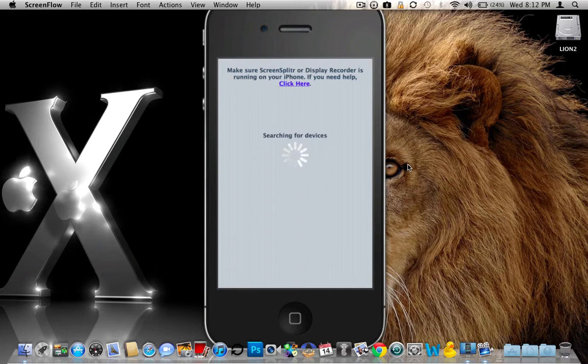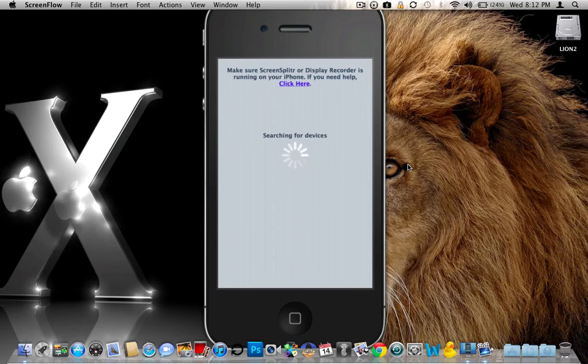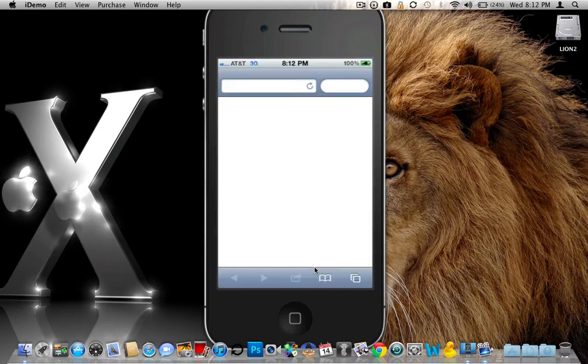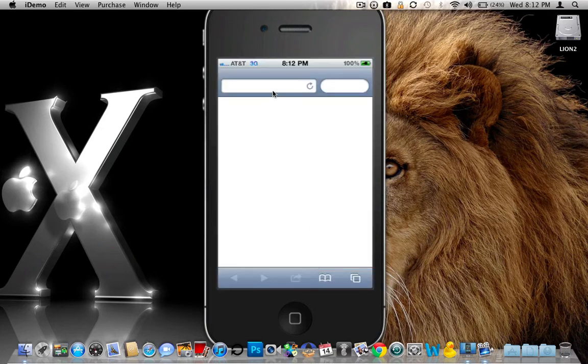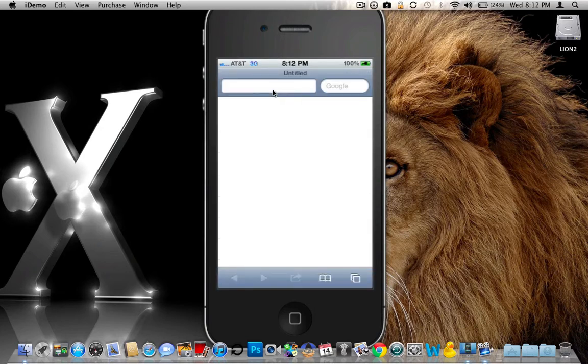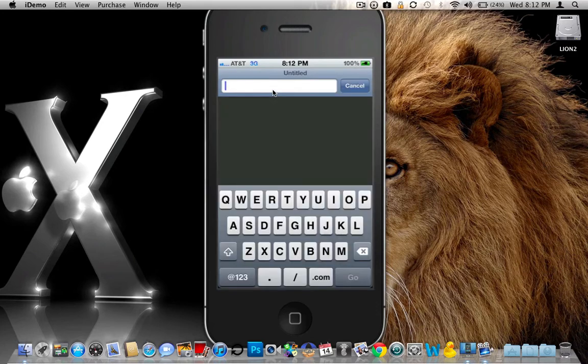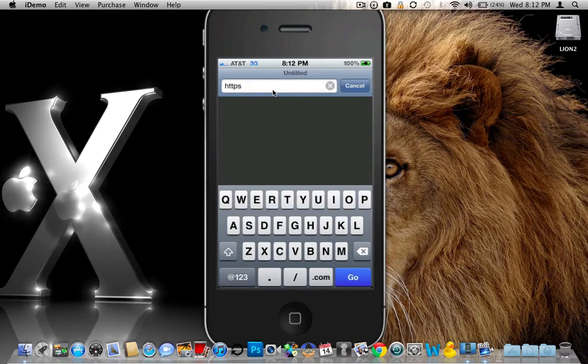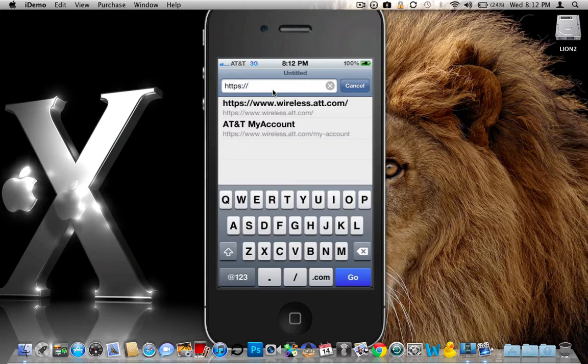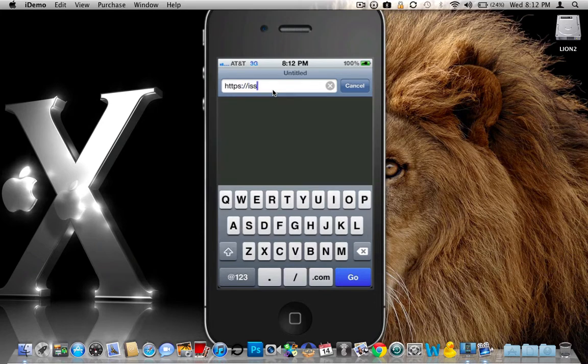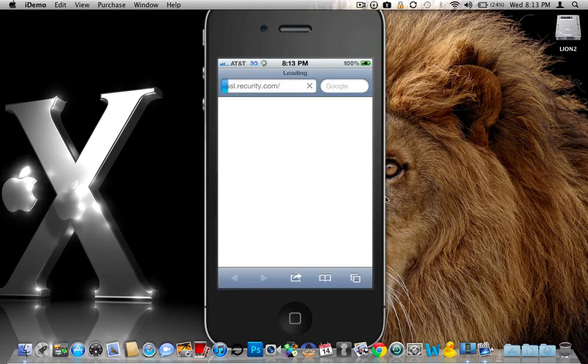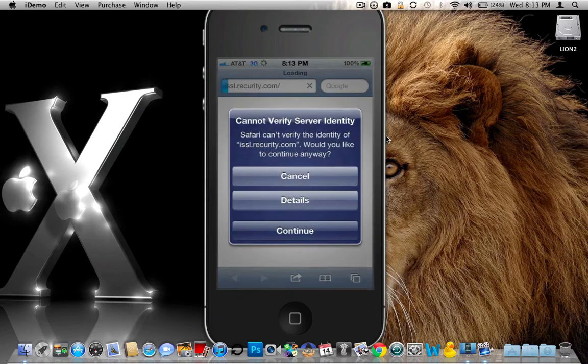So the device popped back up. Let me go back into my screen splitter, turn that back on. And there is my device. Okay, we're going to go back into Safari now, and we're going to go ahead and type in the same address here. So once again, this time, when we hit go, we should get a warning message that pops up that is exactly what we want to see. And there it is.